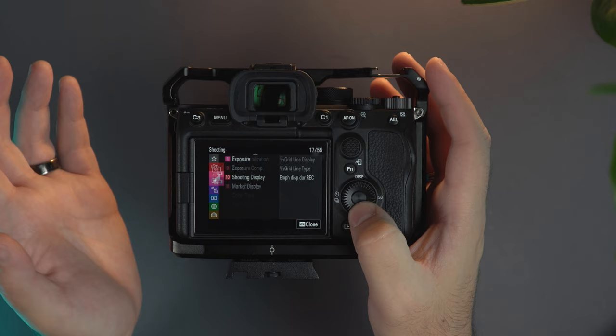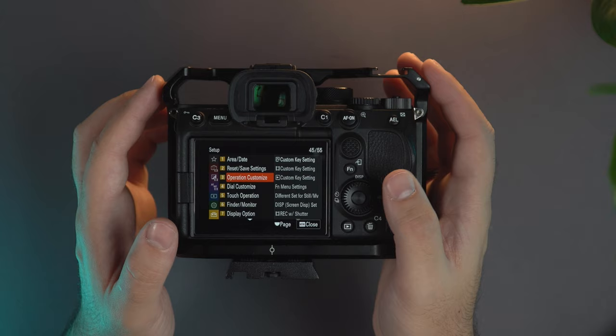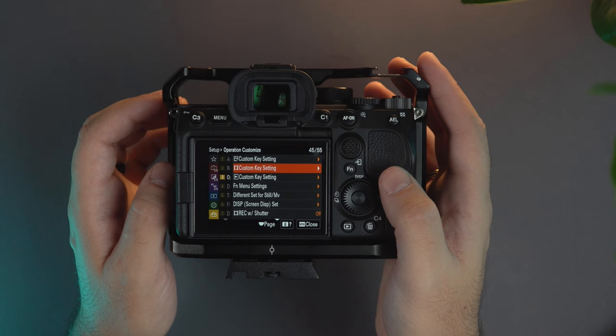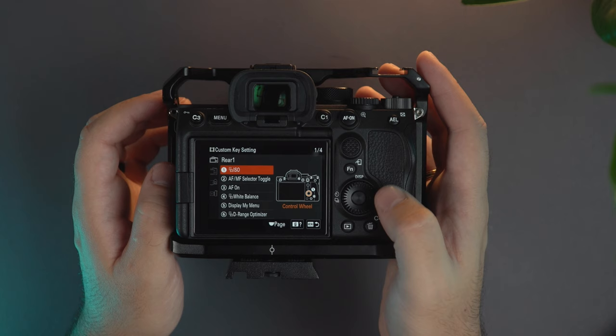So let's go and start customizing the buttons and tell you how I'm using the custom buttons and how I use the function menu and the options on that. We will go here for the video, this video is for filmmaking. I will have a different video for photography. Custom key settings, on number one which is the wheel I have set the ISO so I can change the ISO with the control wheel.